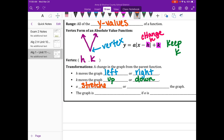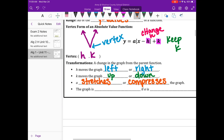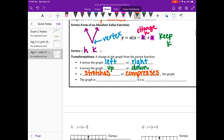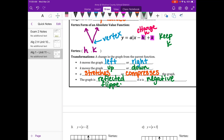A stretches or compresses the graph — it's either going to make it really skinny or super wide. The graph is reflected if A is negative, which we saw in our OG functions when it flipped the V upside down. Also, your A value is kind of like your slope.